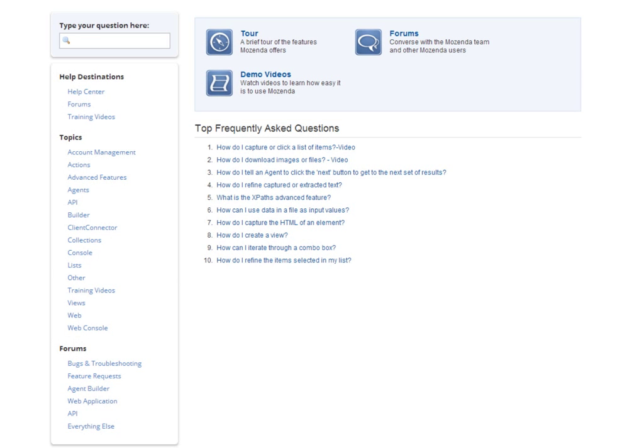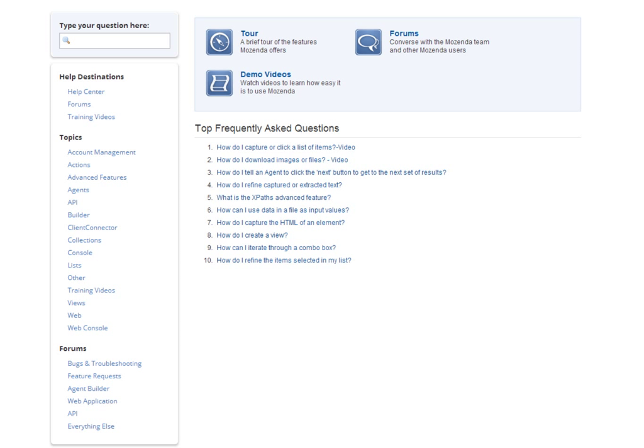By using the search bar to search for topics or keywords, you can access content from any of the help resources. The best way to learn the Mozenda tool is to read and practice the features found in the Help Center documents.